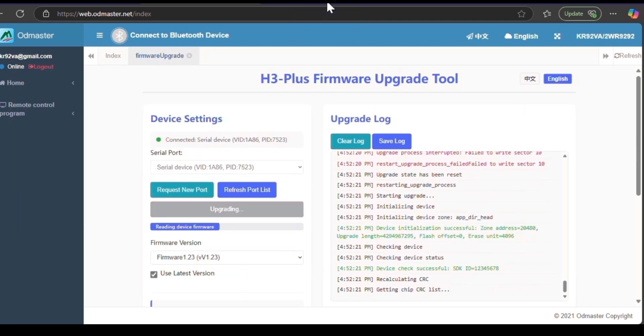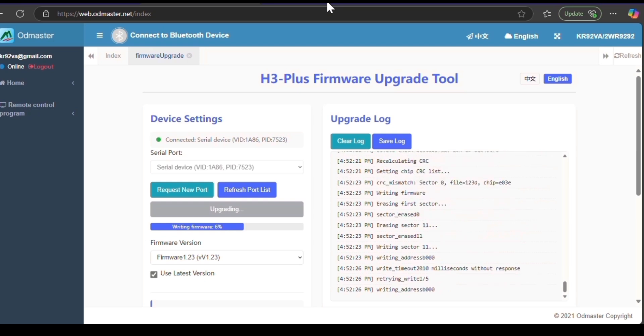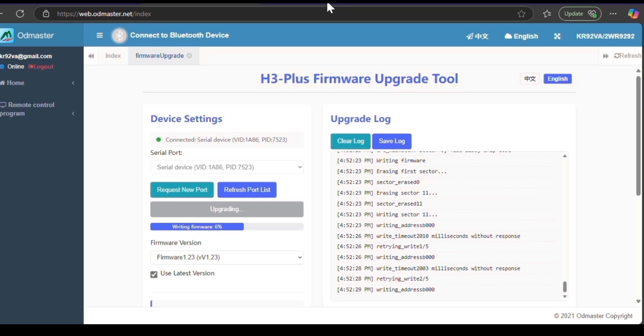As you can see right there, it failed, but it started right back up. So that's why you want to leave it alone and let it do its own process there.